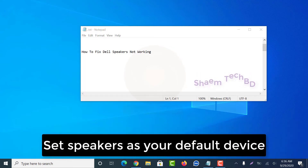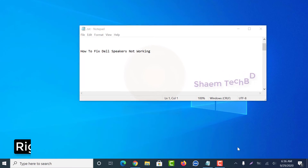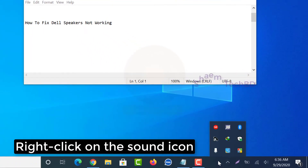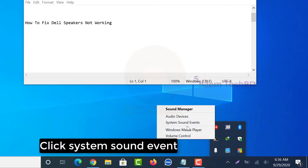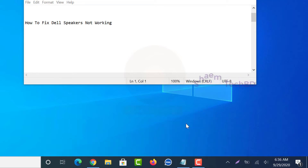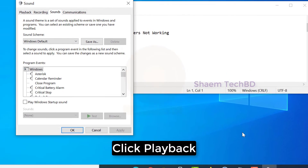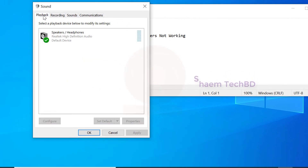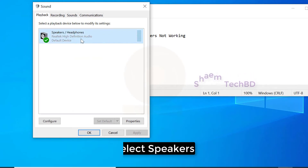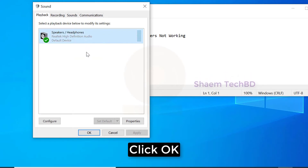Set speaker as your default device. Right-click on the sound icon, click system sound event, click playback, select speakers, then click OK.